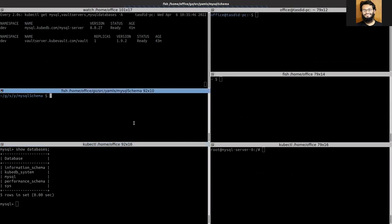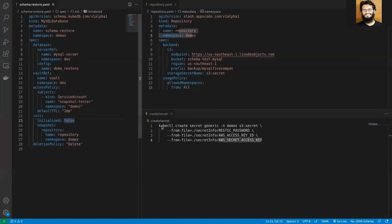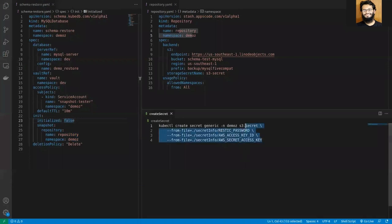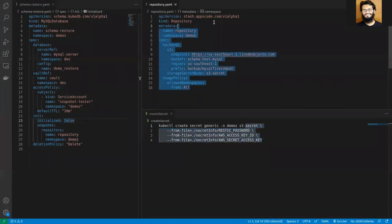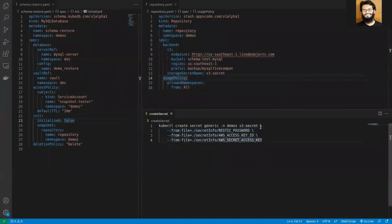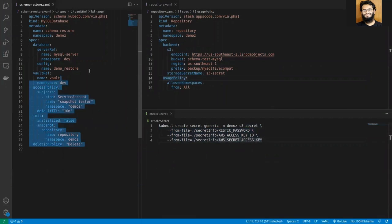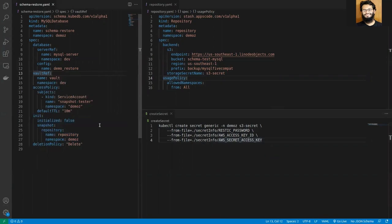As I've already told you, I've already created the repository resource and the secret is already there in the cluster. Now I'll just apply the schema YAML.